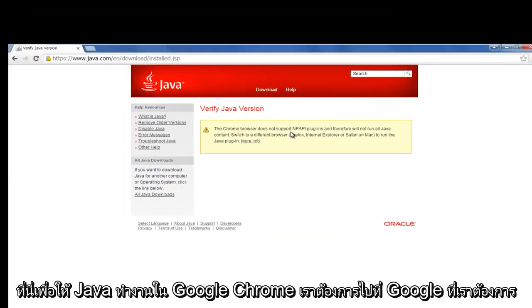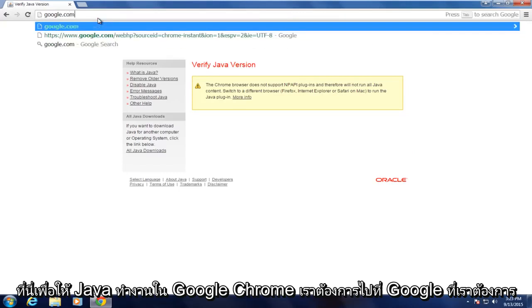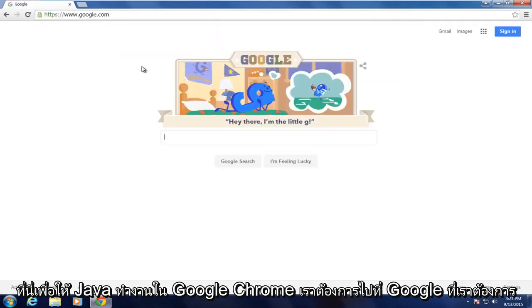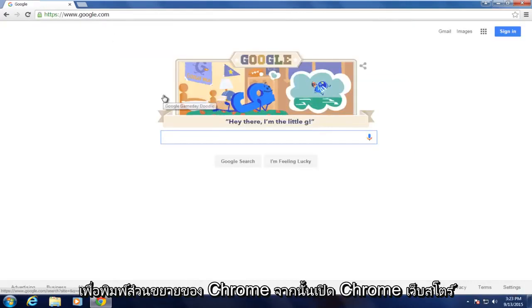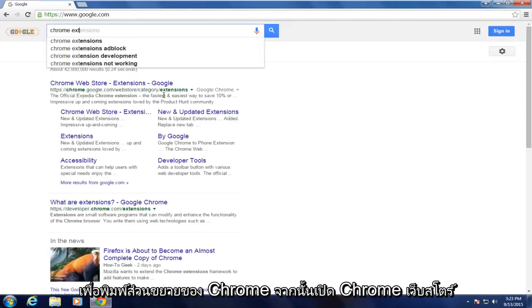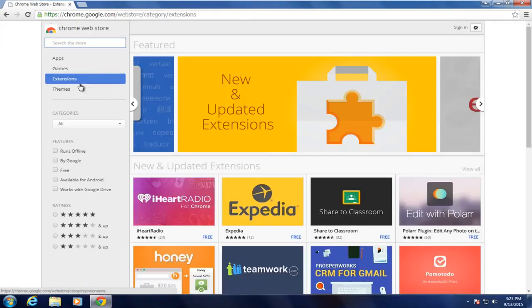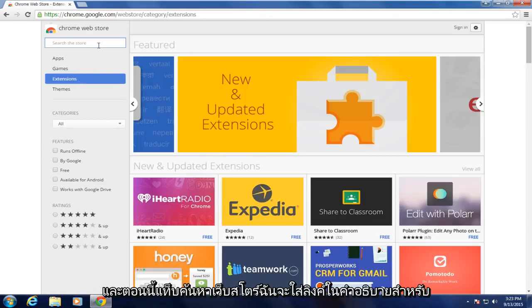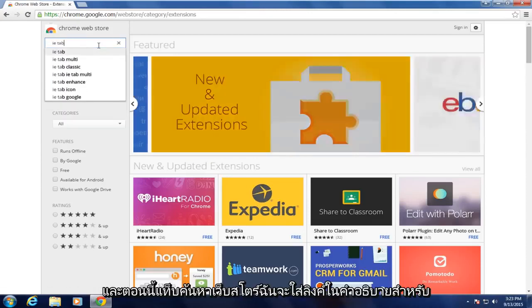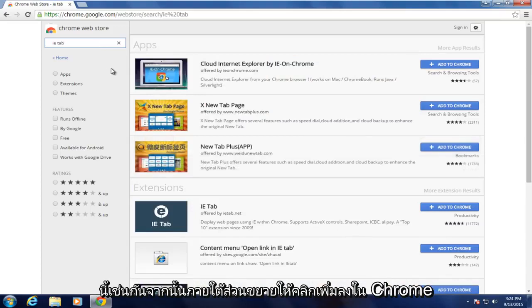To get Java working in Google Chrome, we want to go on Google. We want to type in Chrome extensions and then open up Chrome Web Store. And now in the Web Store search IE tab. I will put a link in the description for this as well.